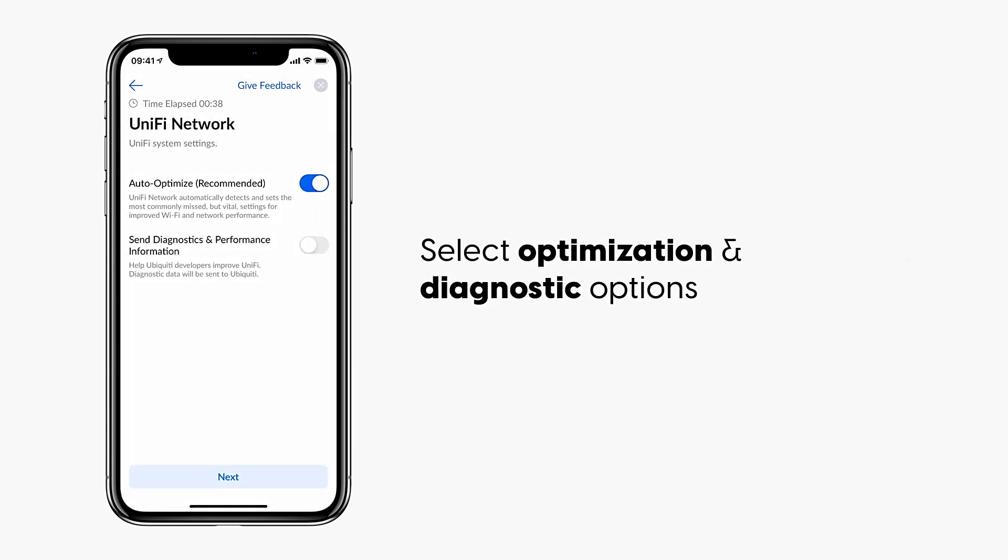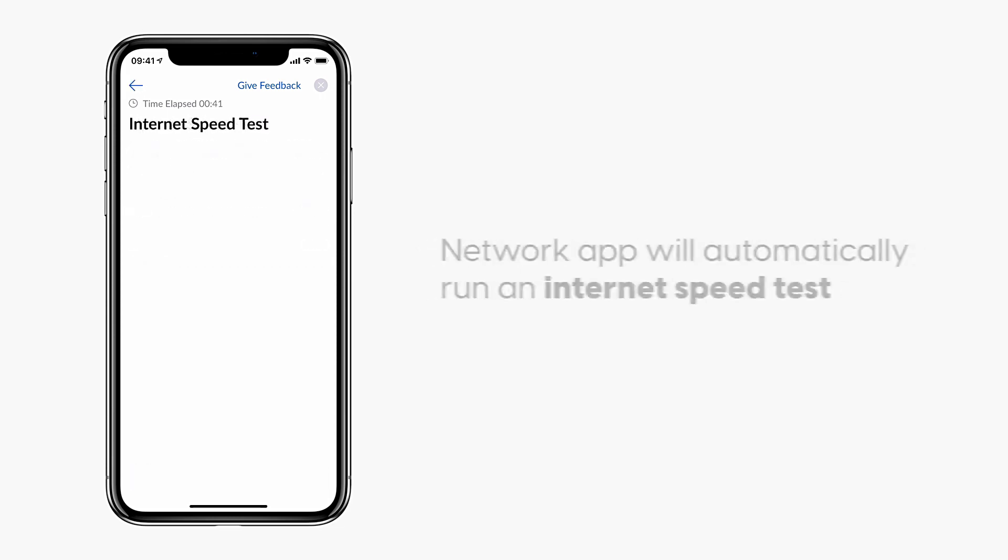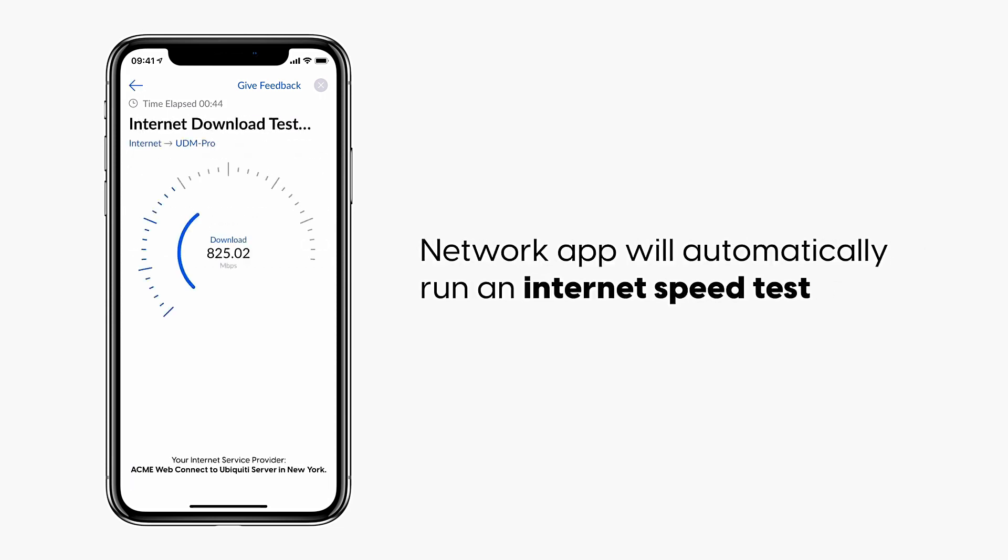Select optimization and diagnostic options, confirm update schedule. The Network app will automatically run an internet speed test.